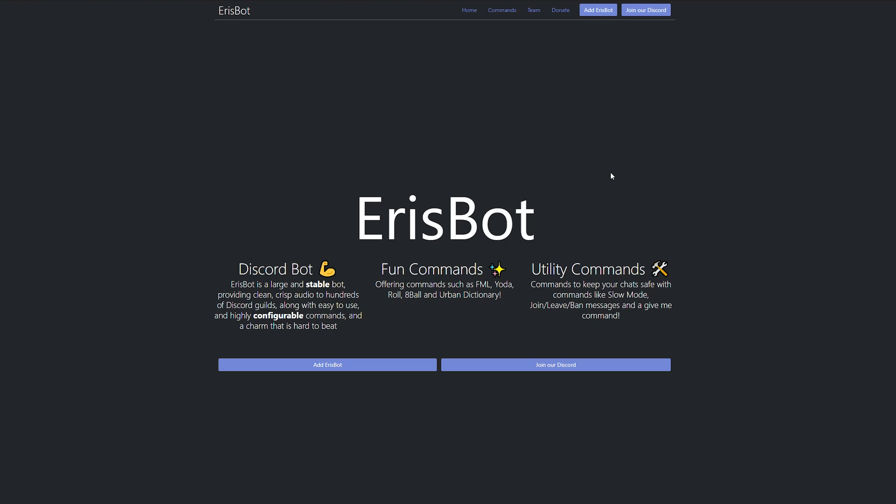Today we're going to be talking about how to install Aerospot on your server and get it running to do things like play music, give you the weather, or tell you your fortune.